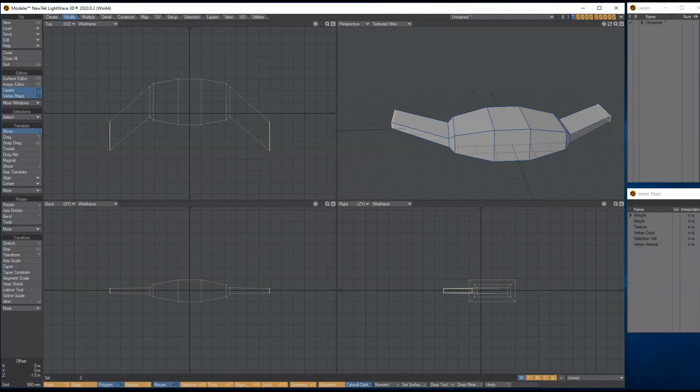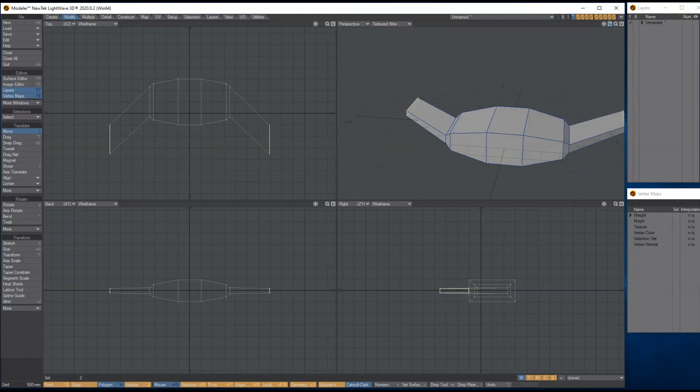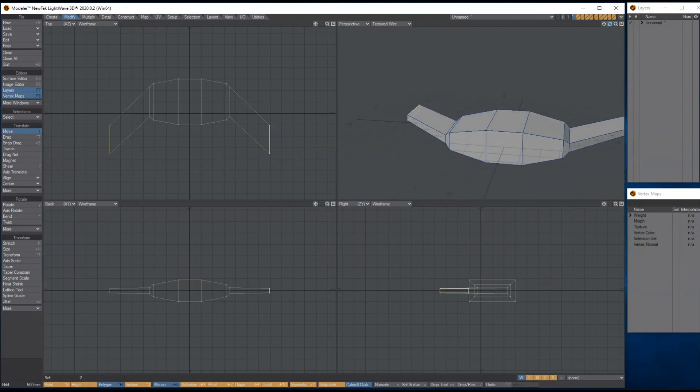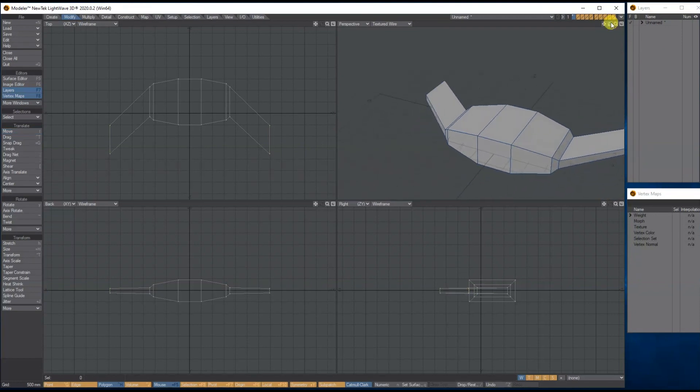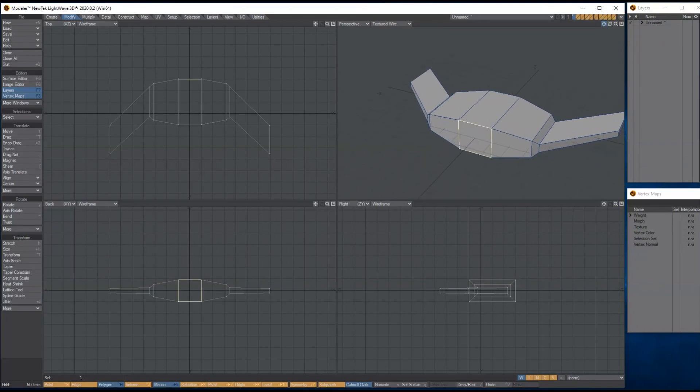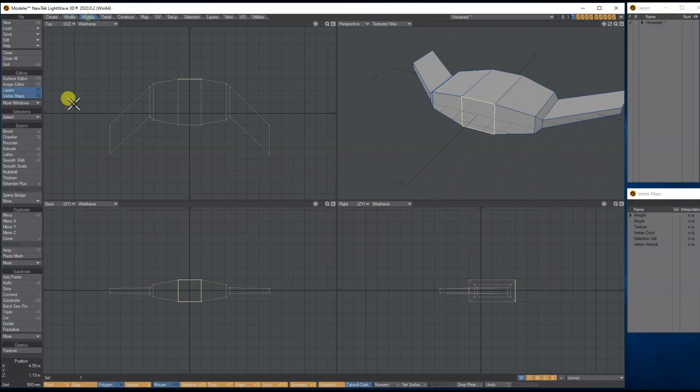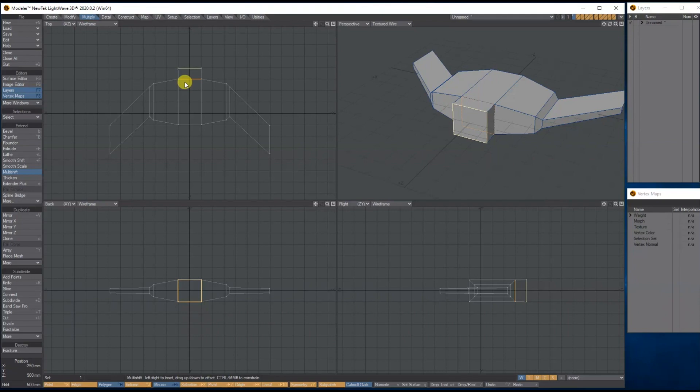Drop selection, let's select the front poly here. Let's bring this forward. I'm going to use multishift, one of my favorite tools. I'm going to bring it forward a bit.